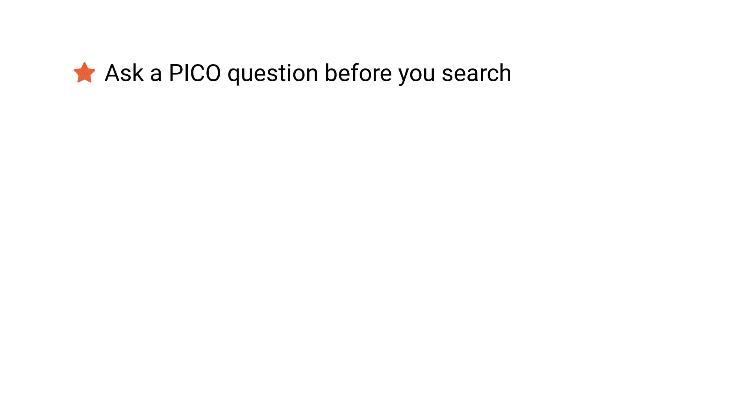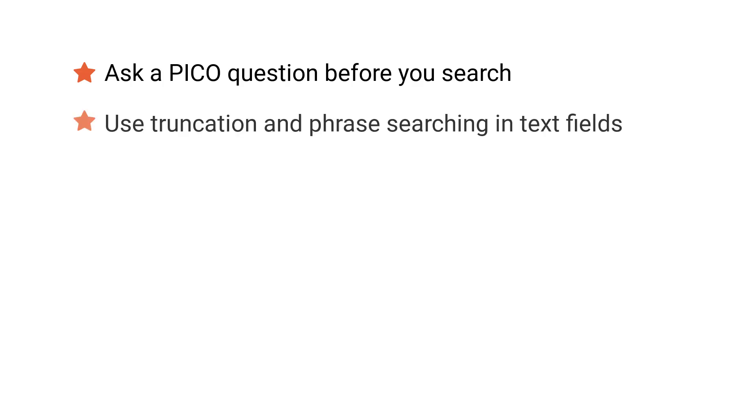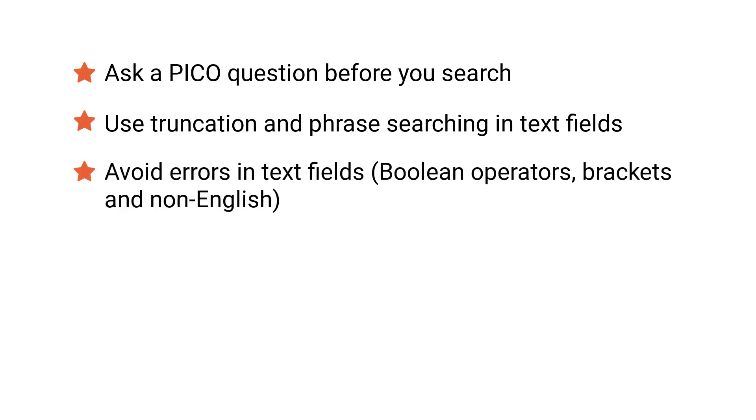We have just demonstrated how to do a PEDro advanced search. Start by thinking about your question. We suggest using a PICO format. This will make it easier to choose search terms to find research that answers your clinical questions. But remember, you don't need to specify all of the PICO components in your search. Searching can be enhanced by using truncation and phrase searching in text fields. We have demonstrated how to avoid some common errors in PEDro searching. These include using Boolean operators, brackets and non-English words or letters in text fields.